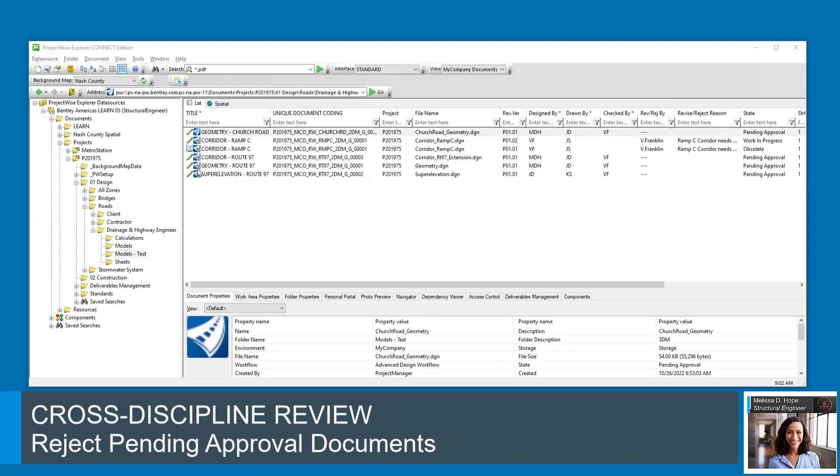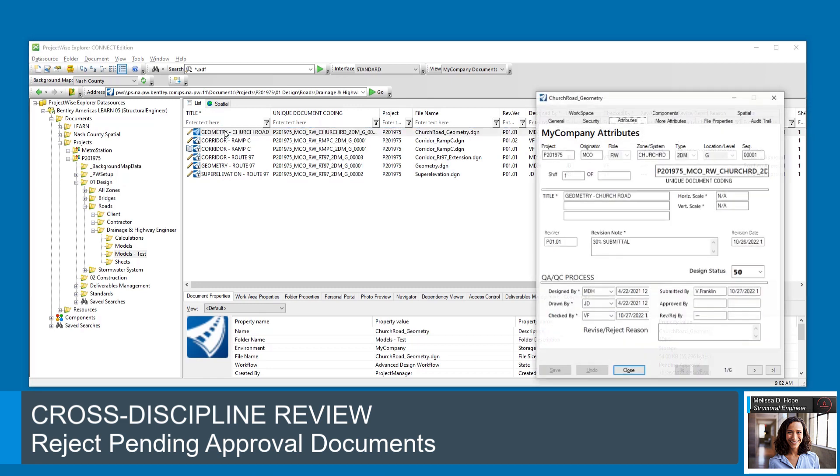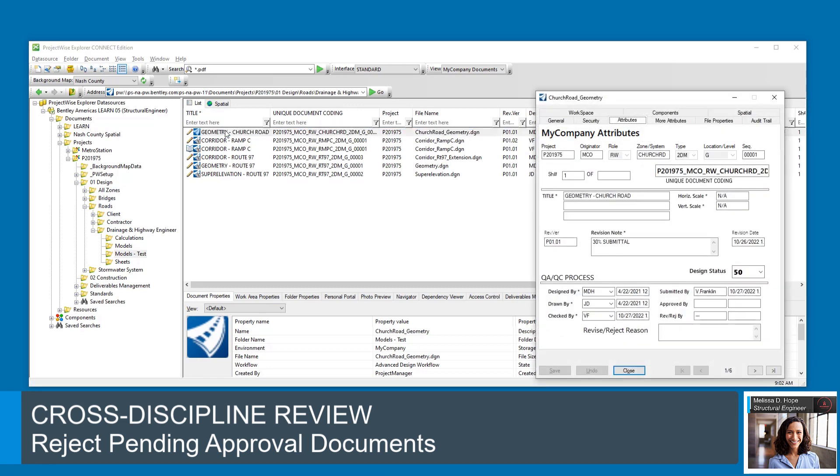When Melissa checked the Church Road Geometry model, she found that the Church Road Geometry does not clear Ramp C due to a bent in her OpenBridge model.